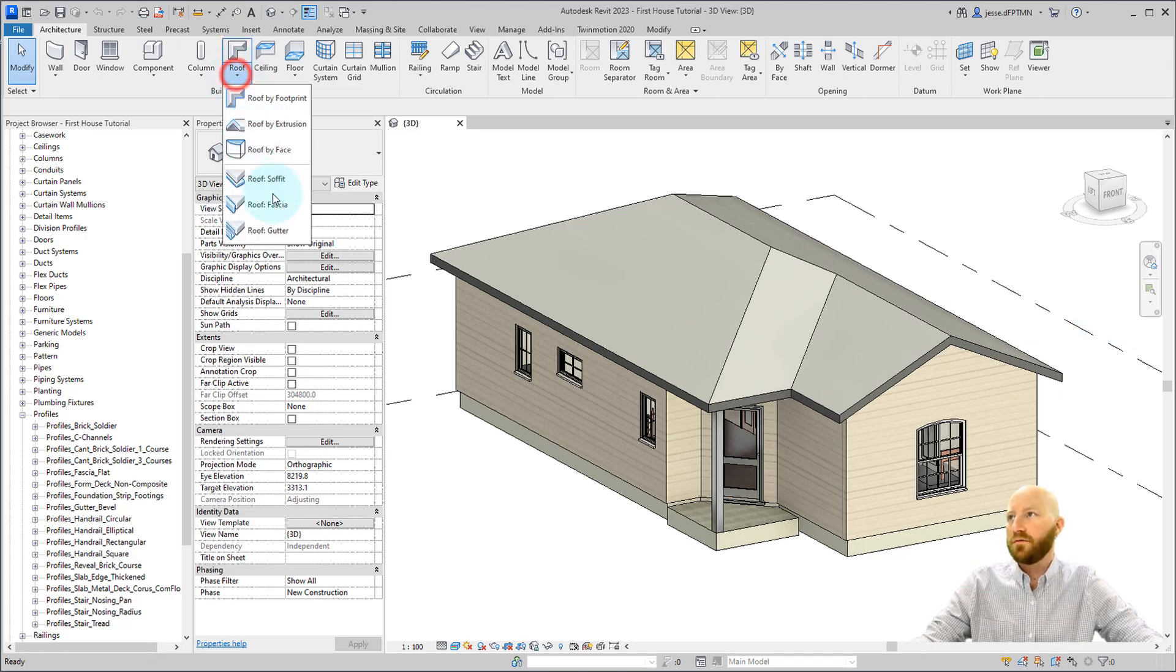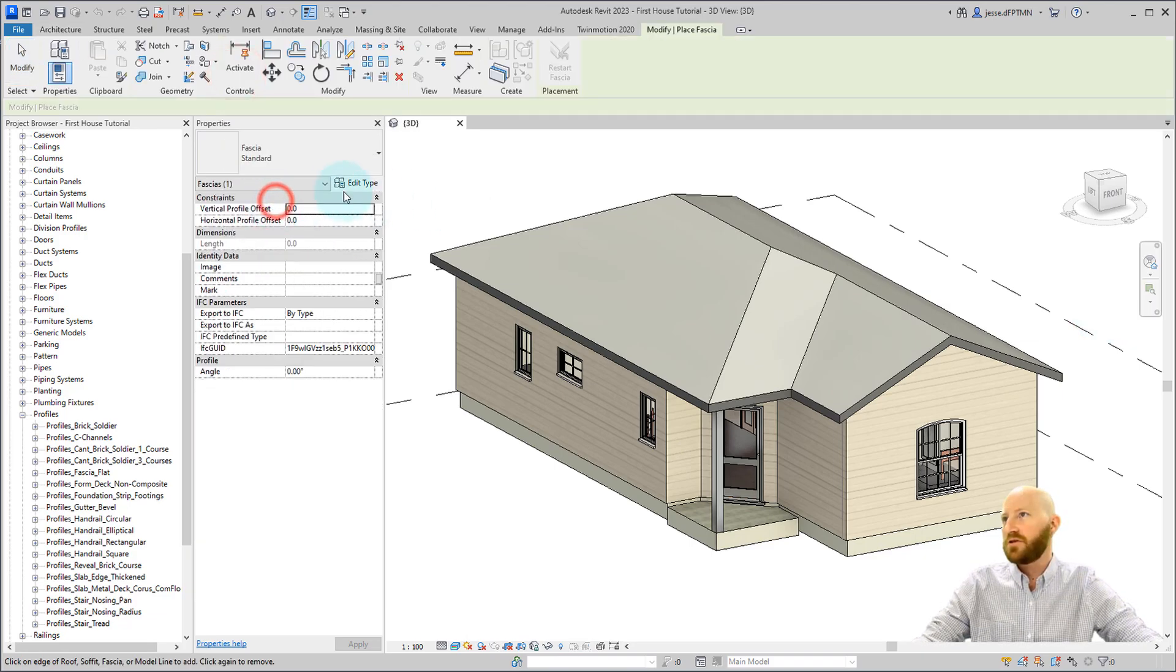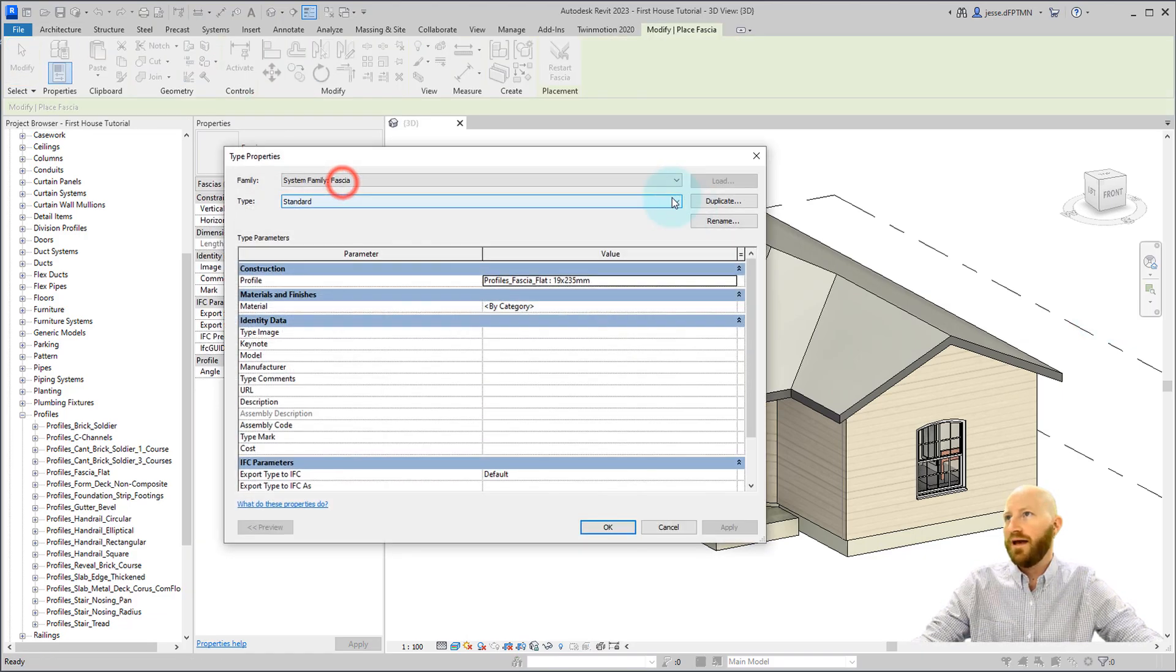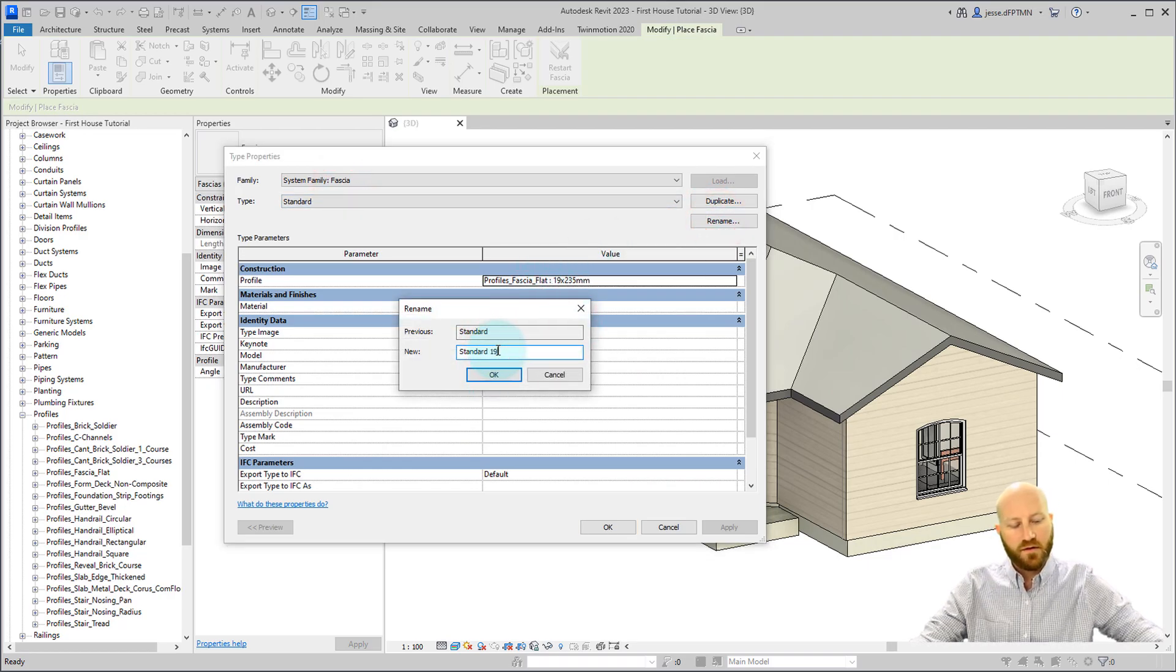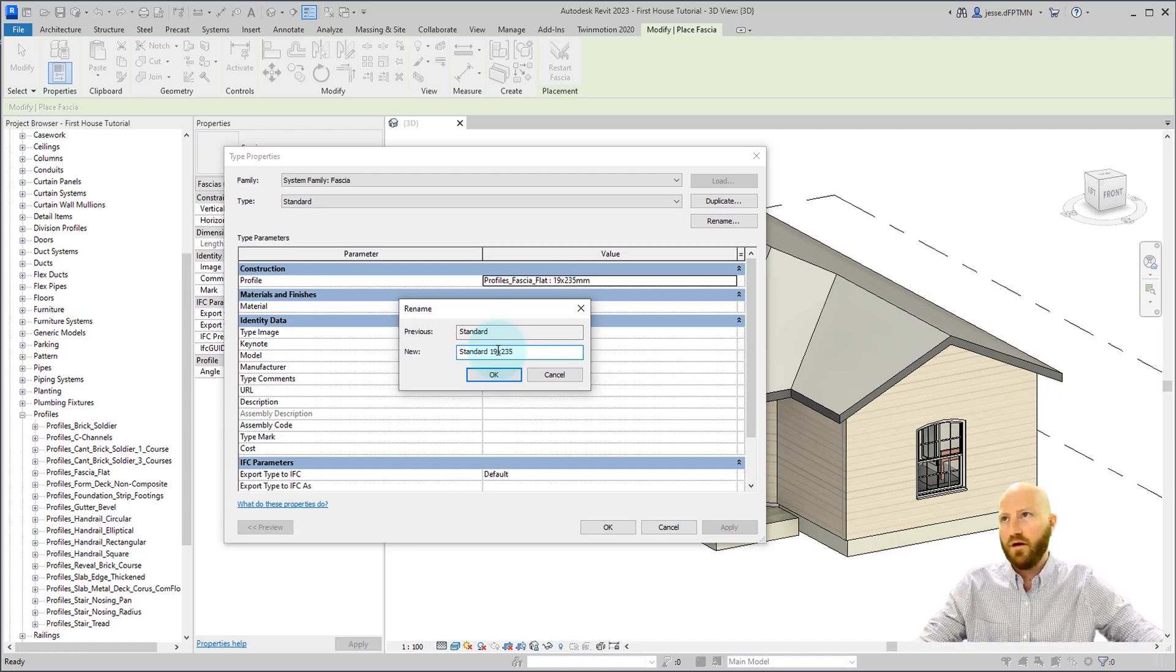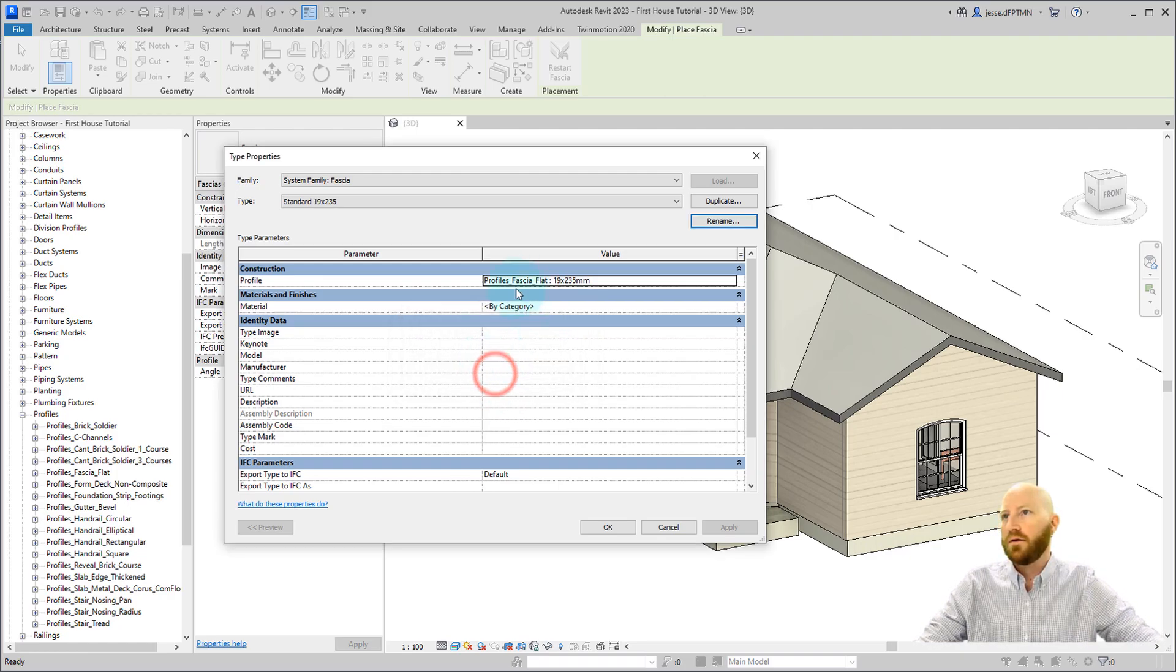Alright, under the roof tool we have fascia. I'm going to edit type and rename this because I wanted to say what it actually is. So we're going to 19 by 235 and click OK.